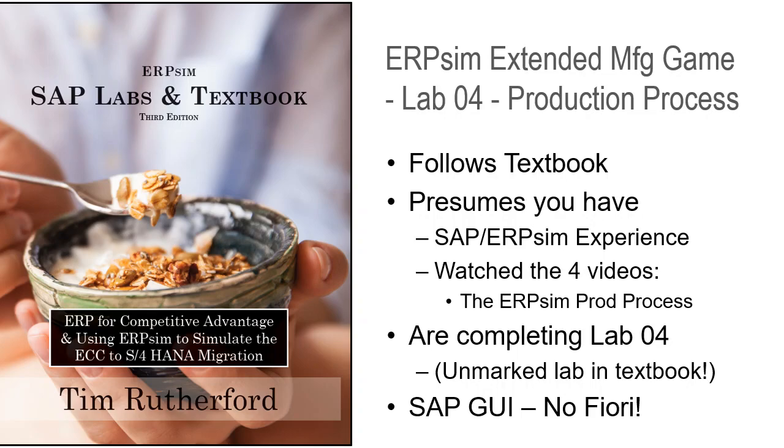It presumes you have some SAP ERP-SIM experience and that you've watched the four videos covering the ERP-SIM production process. Watch those four videos if you have not. It also presumes you're completing Lab 4. Lab 4 is an unmarked lab within the textbook using some of the concepts from the different sections pulled together into a lab to test your abilities.